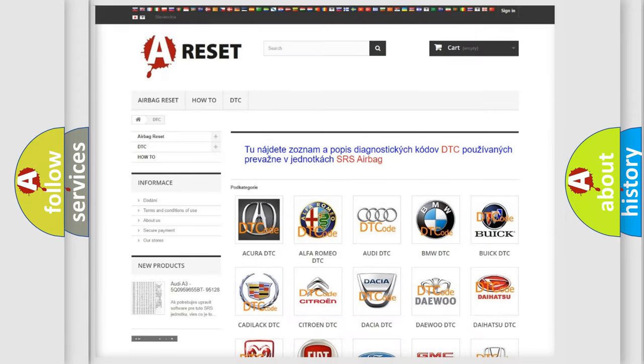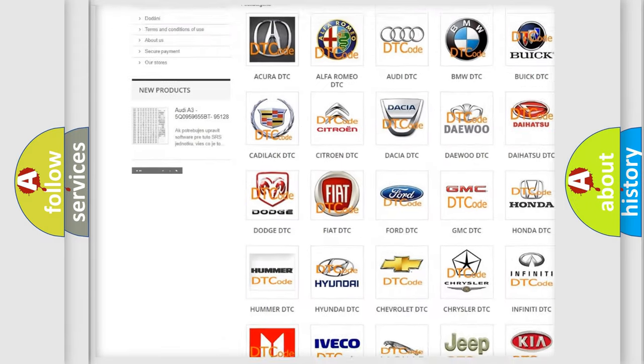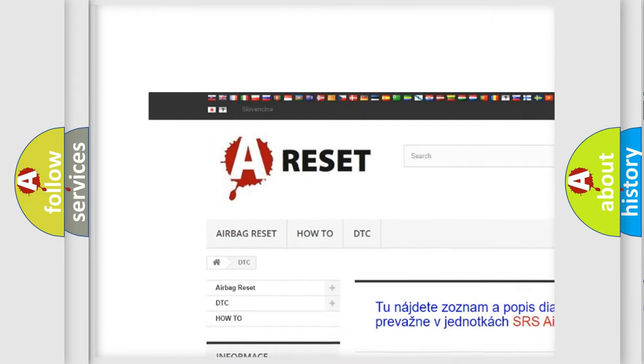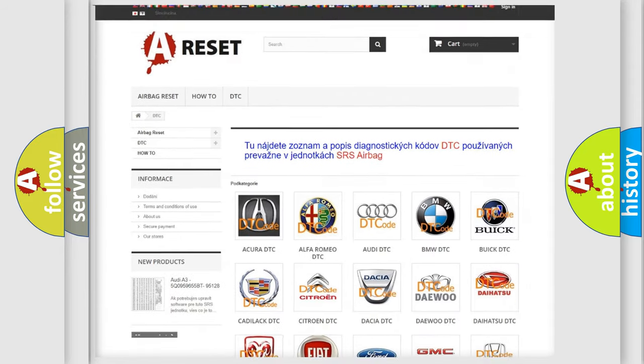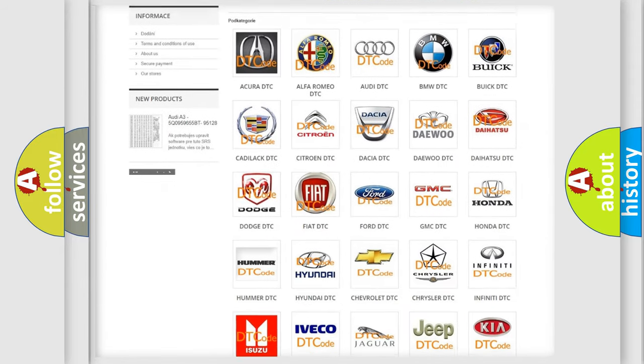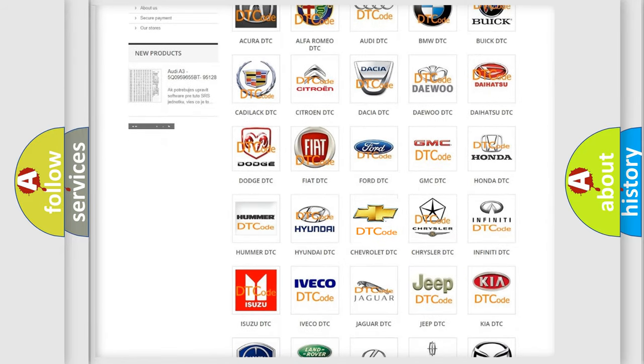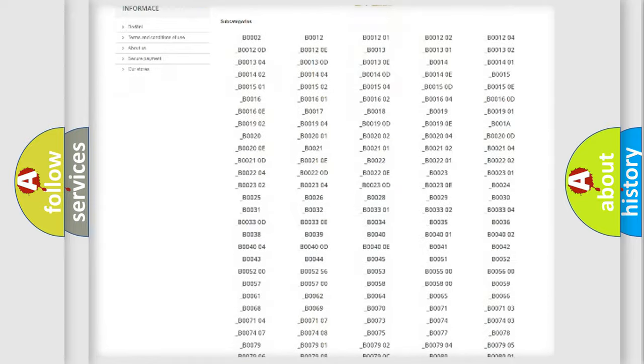Our website airbagreset.sk produces useful videos for you. You do not have to go through the OBD2 protocol anymore to know how to troubleshoot any car breakdown.